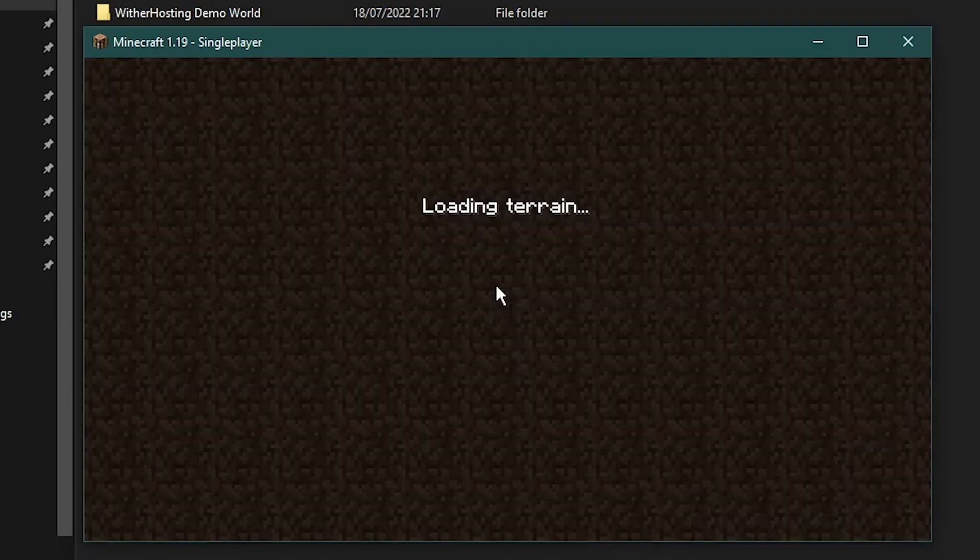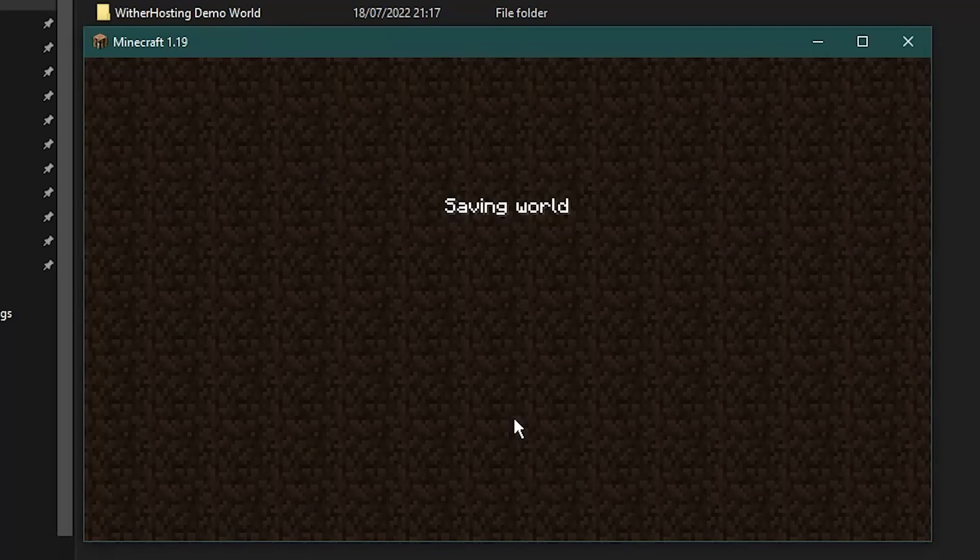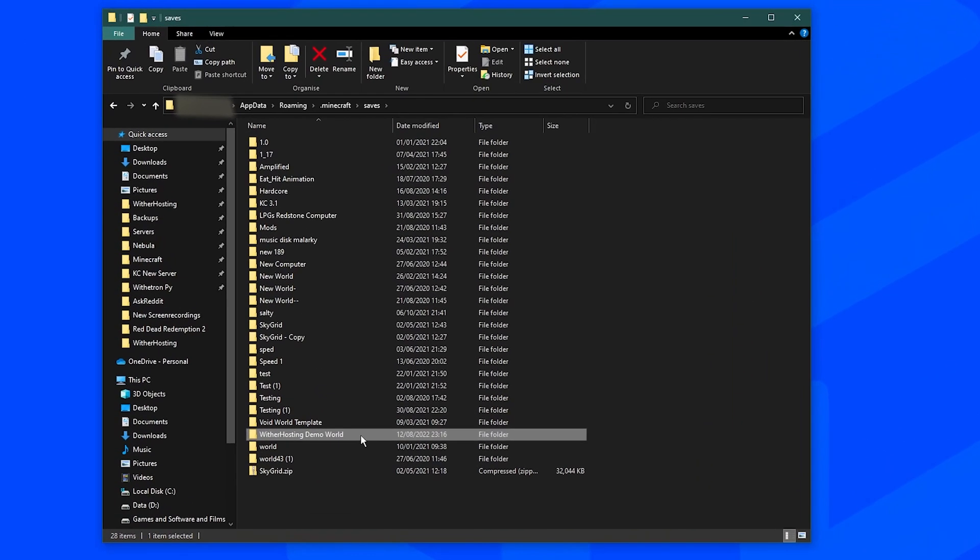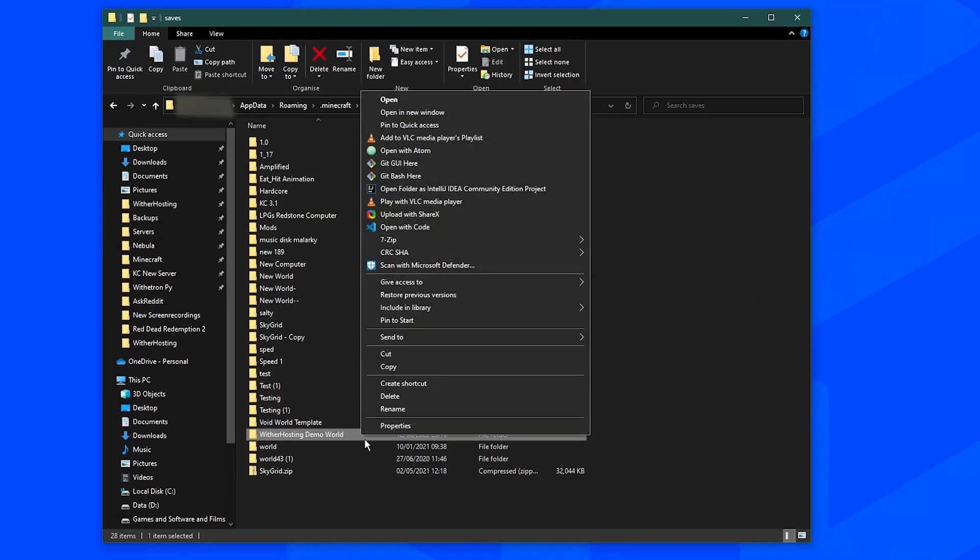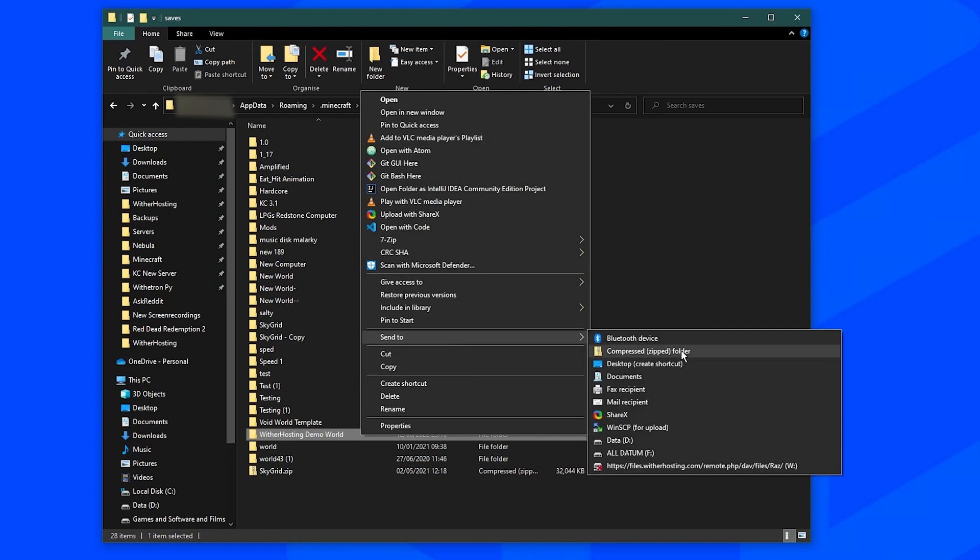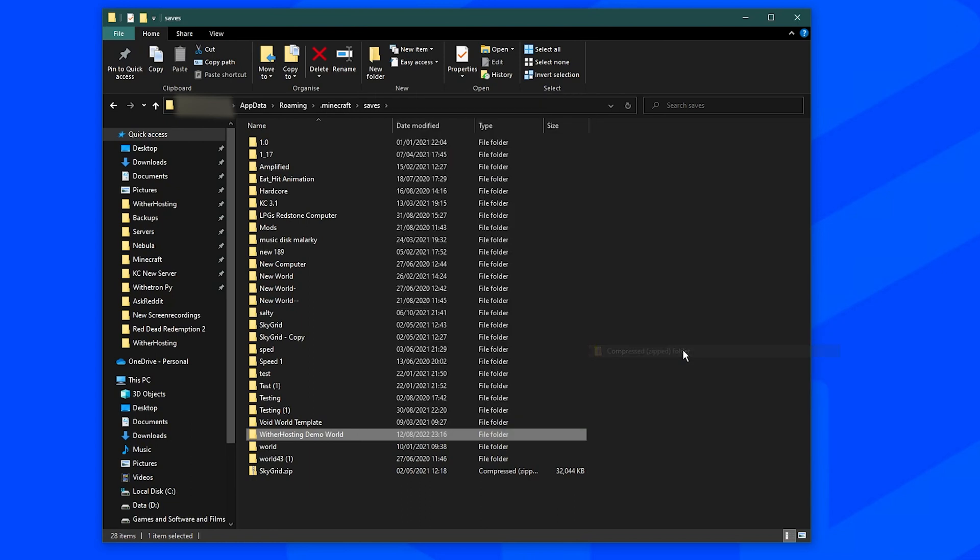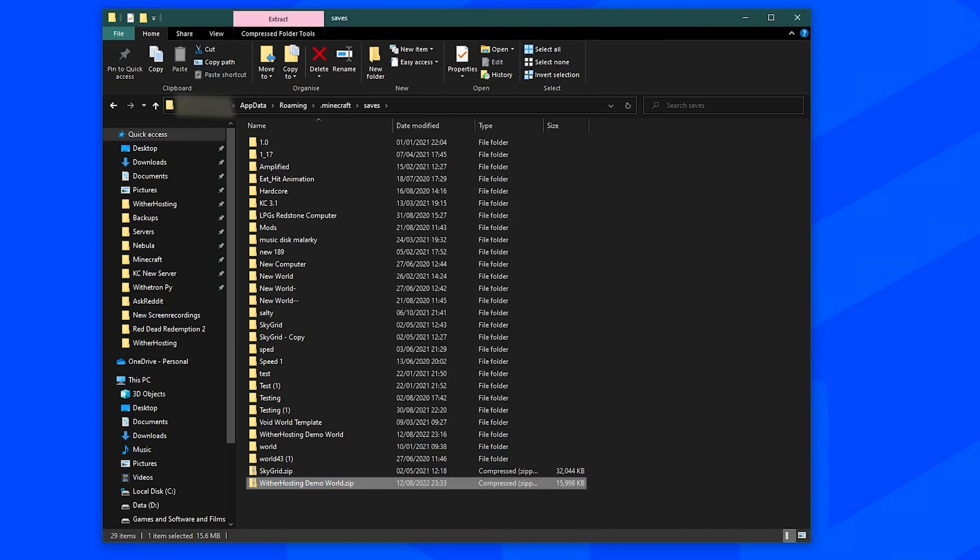So if we go back to the overworld and quit the world, you should now be good to go with that world. You should right click, click send to compressed zip folder. This just compresses it so we can easily upload it to the server.